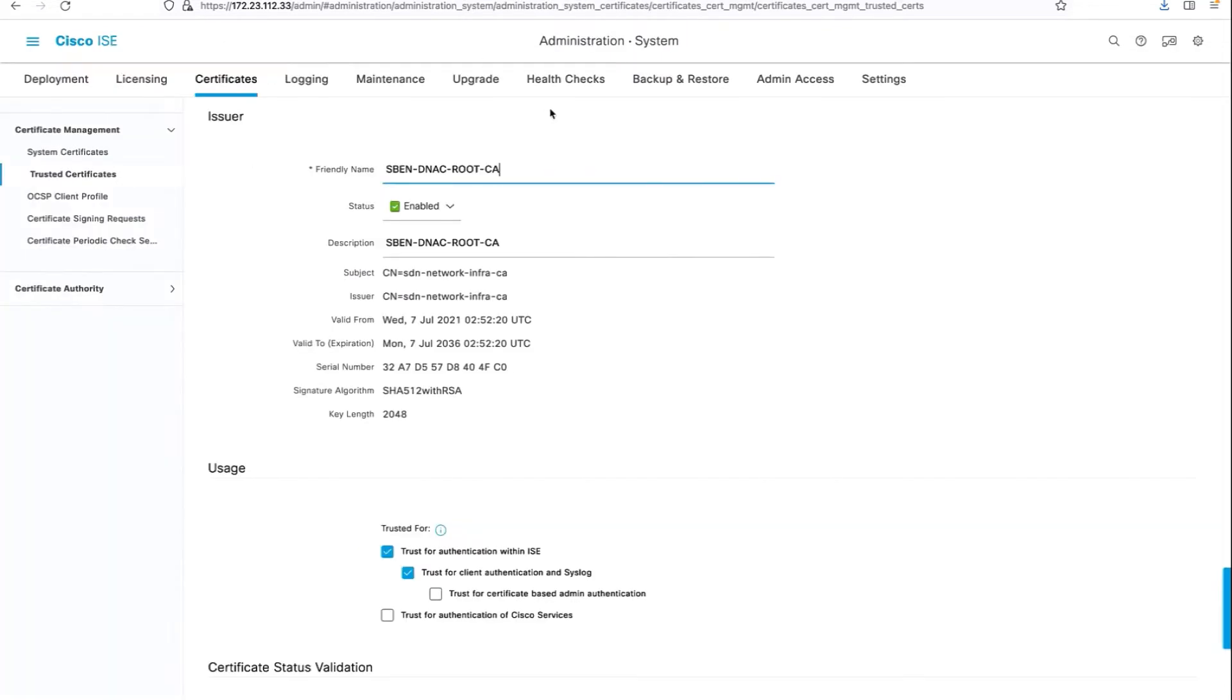Let's take a quick look at the ICE prerequisites. The first prerequisite is when you import the Cisco DNA Center certificate to the ICE trust, ensure that the trust for client authentication and syslog is checked.